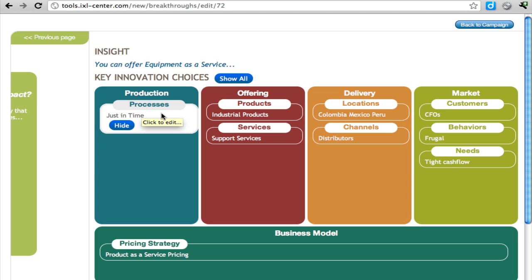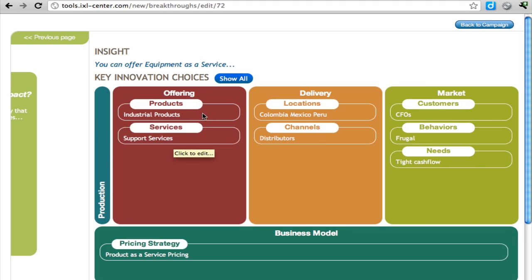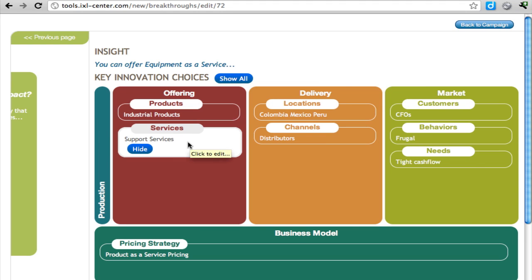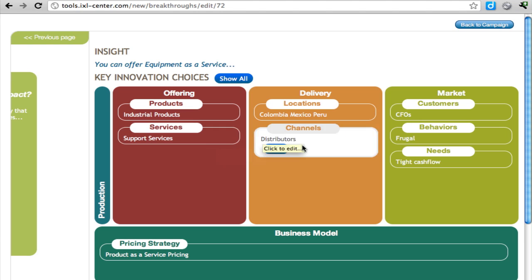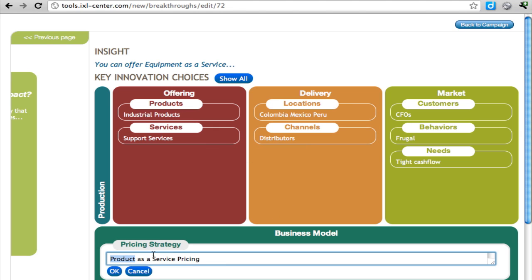What's really a breakthrough about this idea? Is it the process, just in time? Well, probably not, so let's get rid of that. Is it the offering? Well, maybe that's not that breakthrough either. But this product as a service pricing really is a breakthrough. So we will talk about product as a service pricing and write a bunch of sentences describing why this is important.